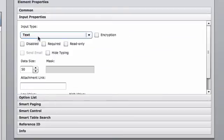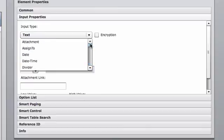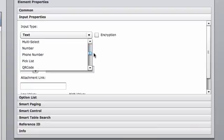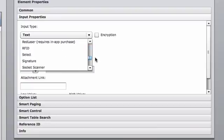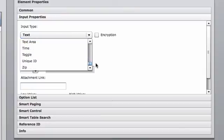In the input section is where we're able to select one of our 38 different types of inputs. We have attachment widgets, date widgets, dividers, emails, signatures, multi-select, 38 different types of options for you to help you build your form.